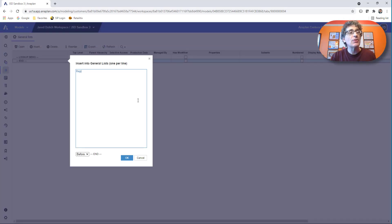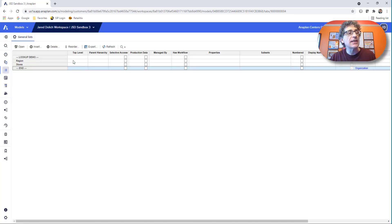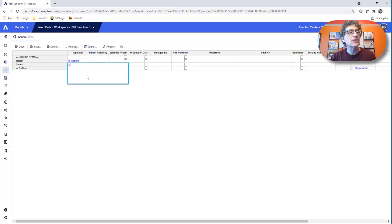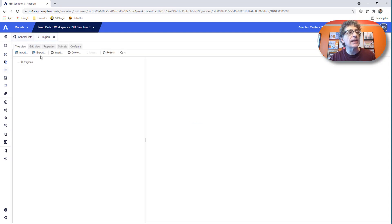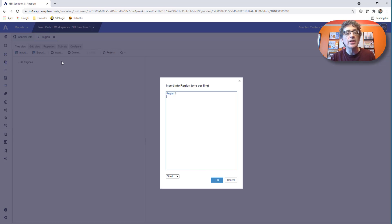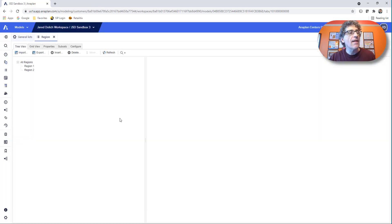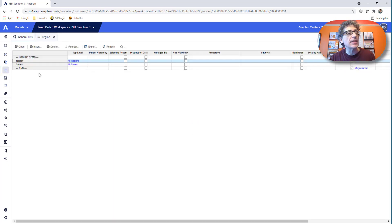We create two lists, region and stores. We need to have lists that contain these things. Don't forget to put in your top level, all regions, all stores. Let's open up regions and let's insert two regions. Region 1, region 2. Now we've got two regions in our region file. That's exactly what we need.